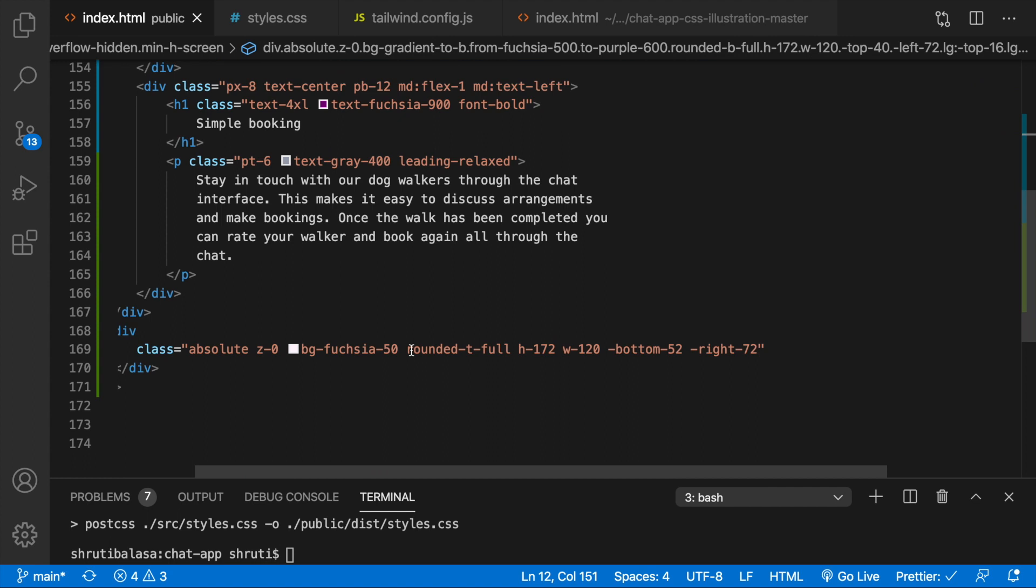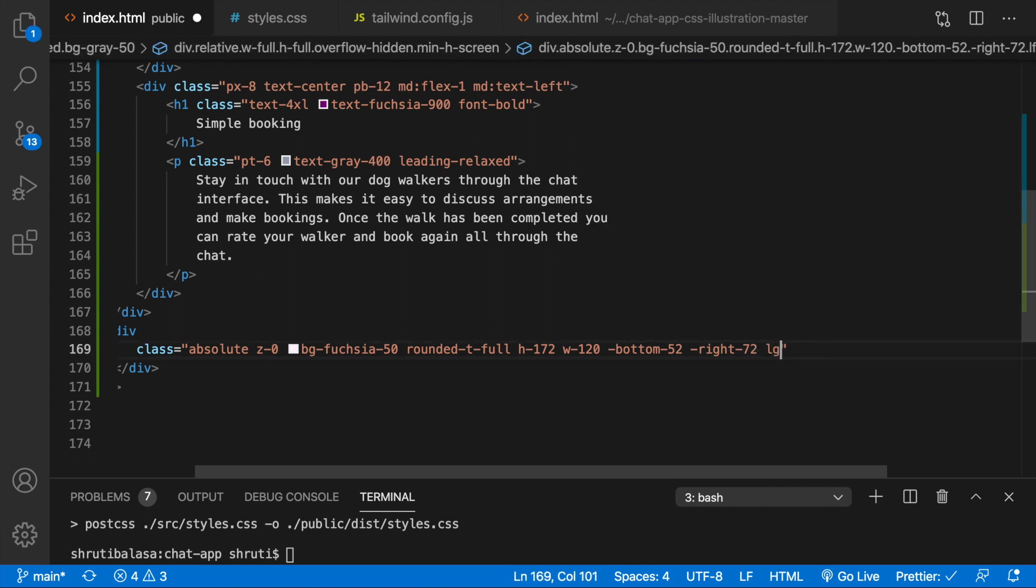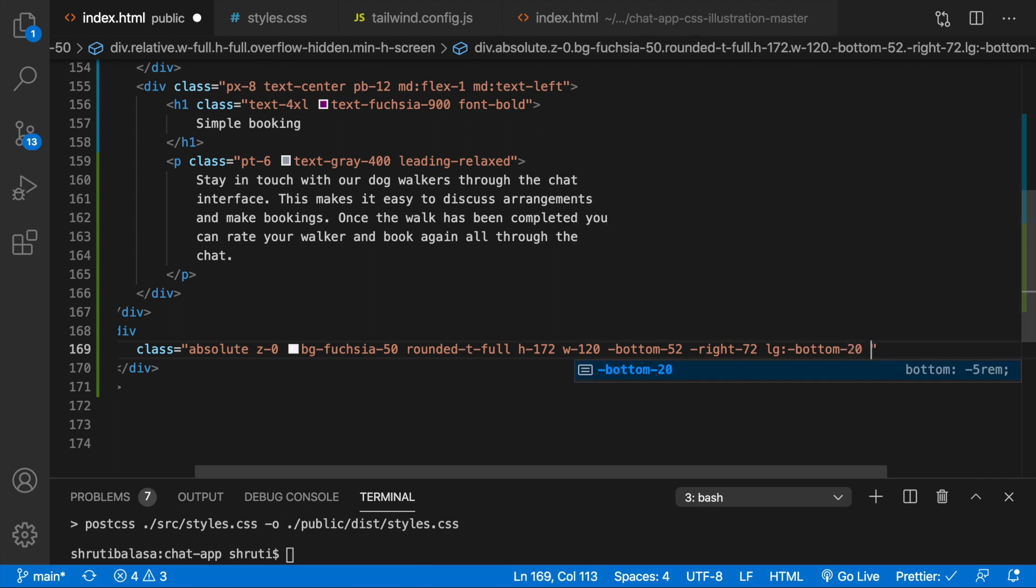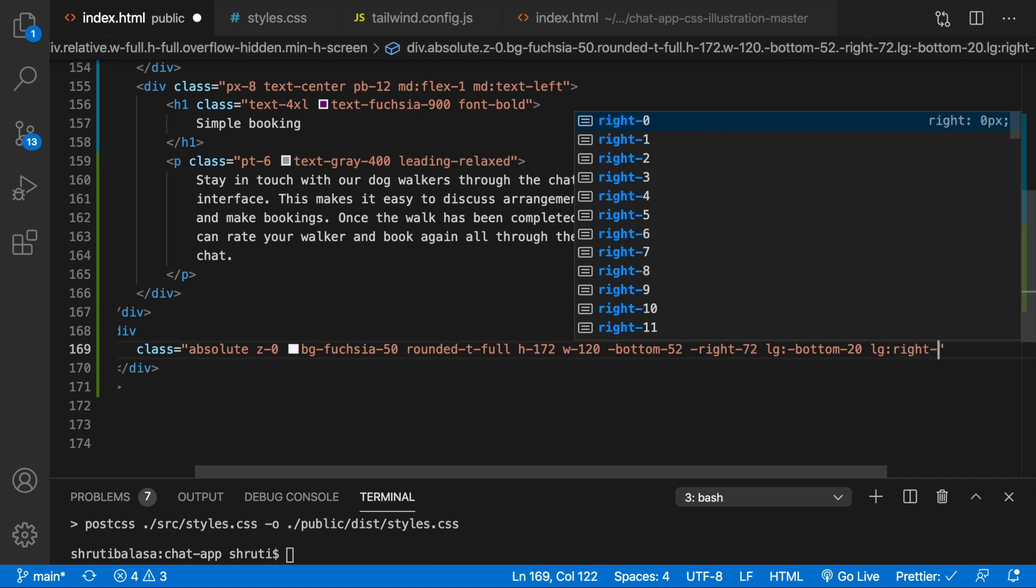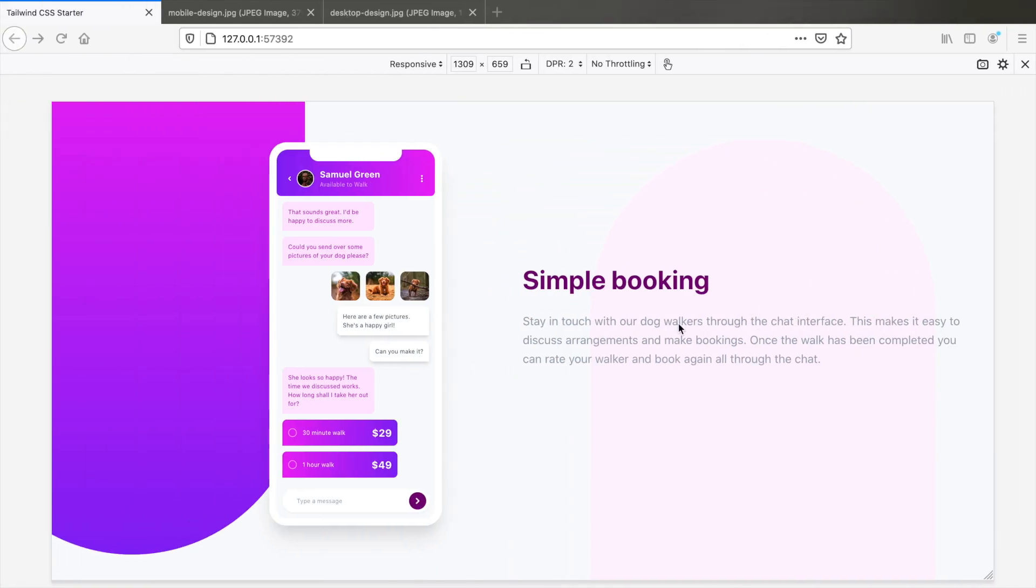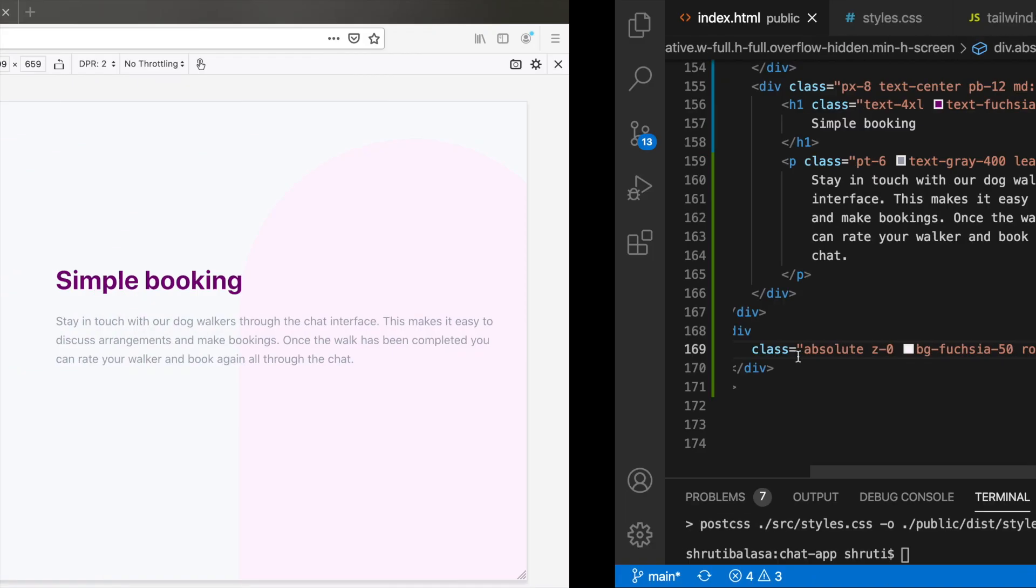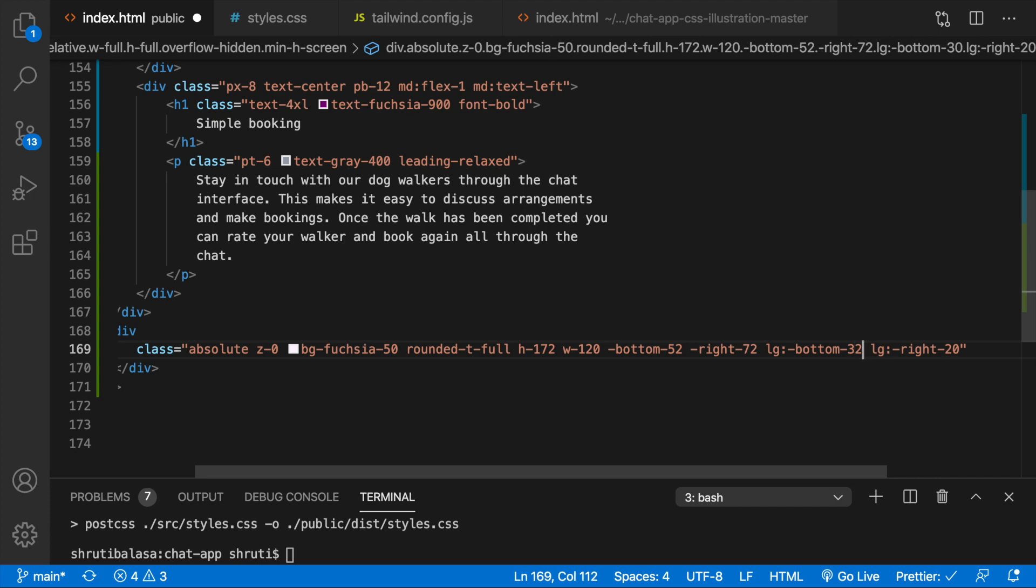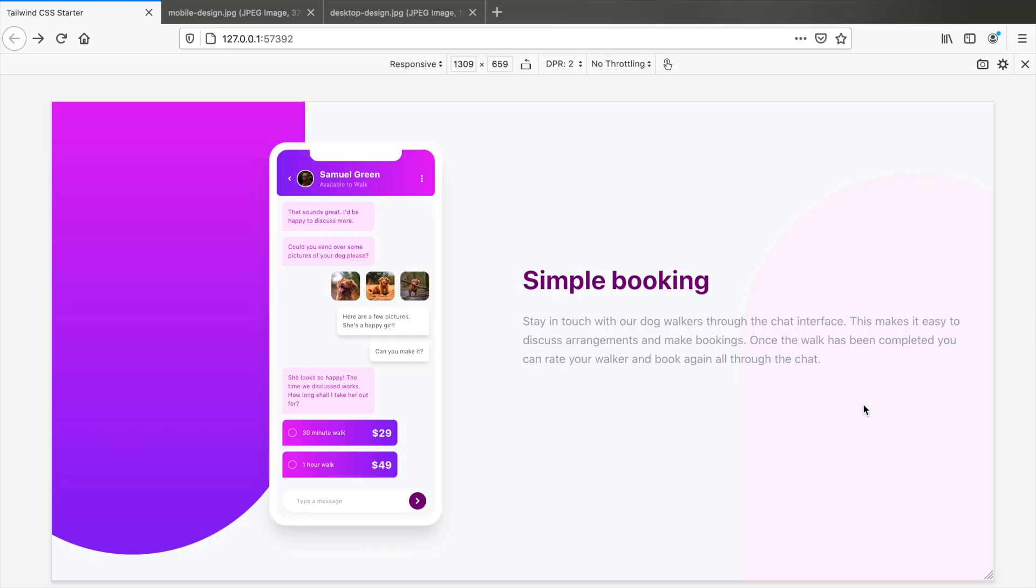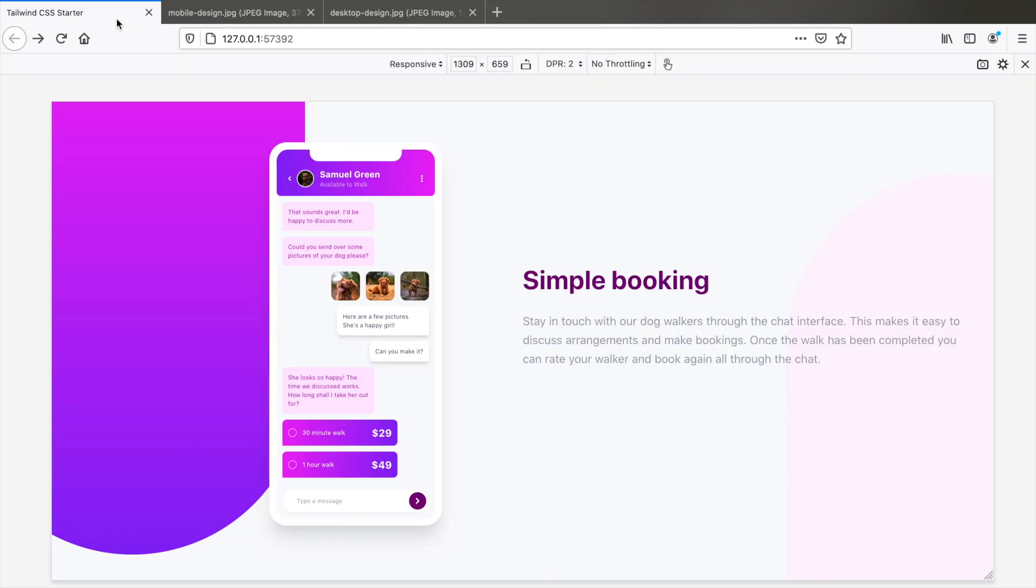So again at LG breakpoint they could say bottom maybe 20 and then right maybe 20. Sorry that should be negative minus right 20. No bottom could be 32 and then right could be 32 as well. So anyway this is how it's done.